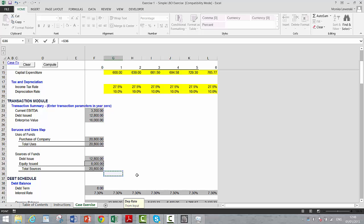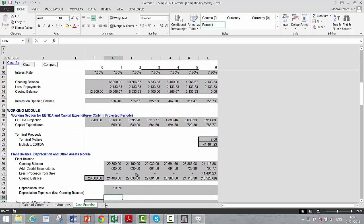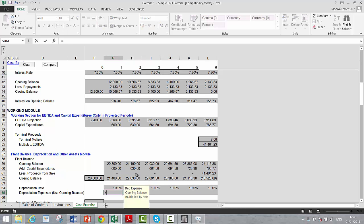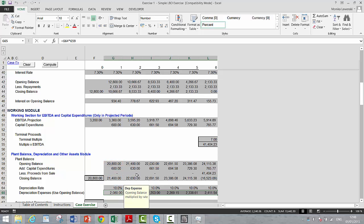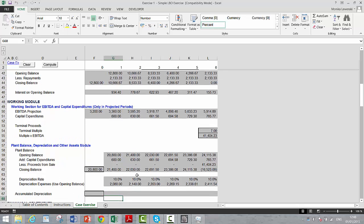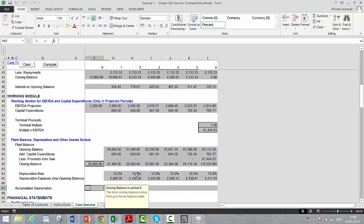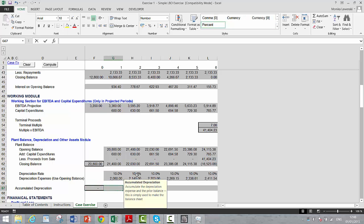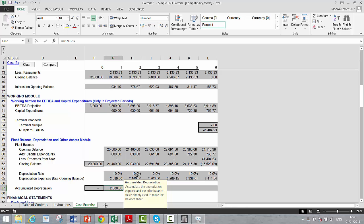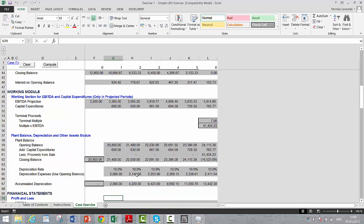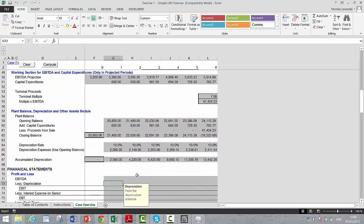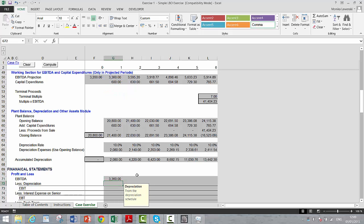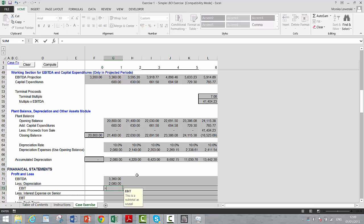So we put in a depreciation rate. That depreciation rate doesn't have retirements in, so we have to be very careful with that. I feel a little guilty the way I did this without retirements. Let's start with zero and then just accumulate the depreciation. We have EBITDA. We have depreciation. We take the difference.